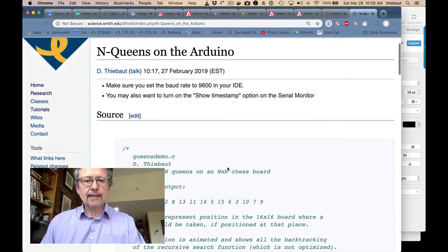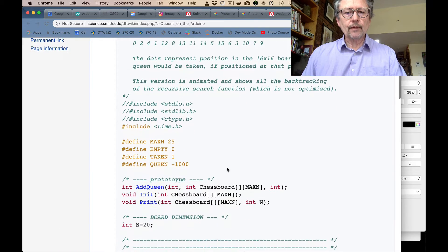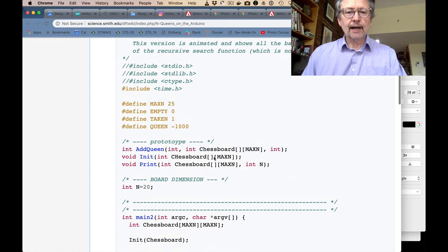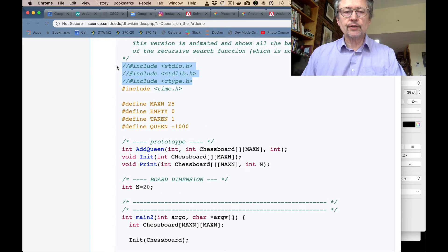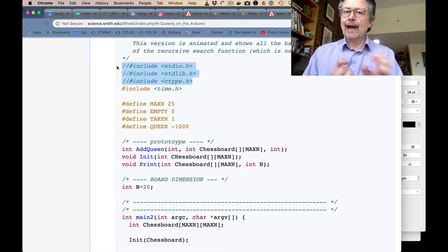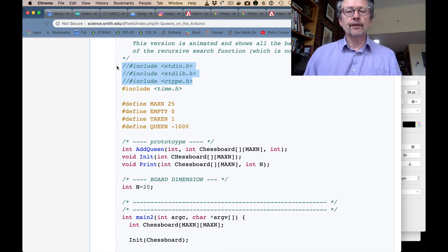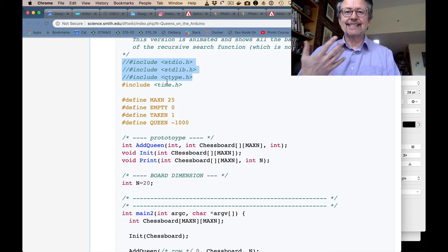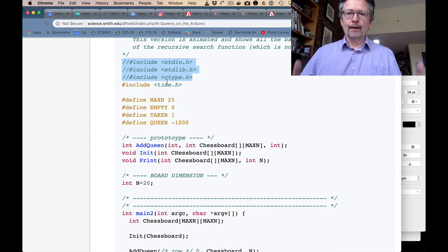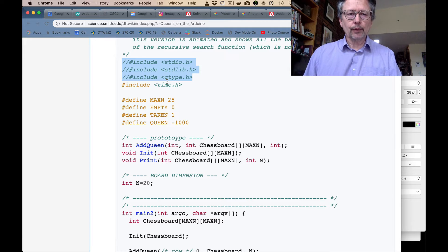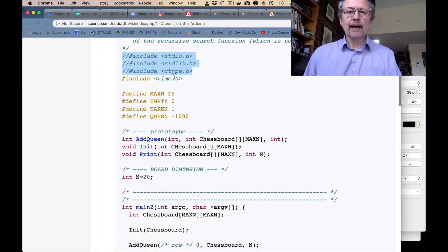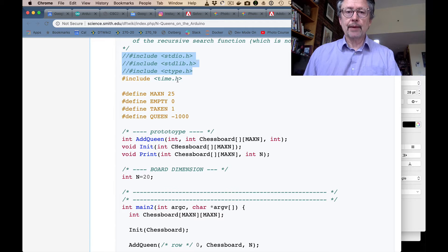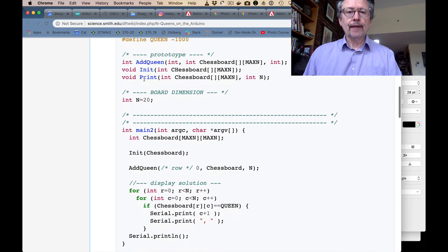That's the NQueens program for the Arduino — it's slightly different. I don't need to include the standard libraries, because they're already part of the sketch. The sketch tries to make it simpler for enthusiasts to program the Arduino without knowing too much about programming. However, I'm going to measure the amount of time it takes for the program to solve the problem, so I need time.h, which is not included by default.